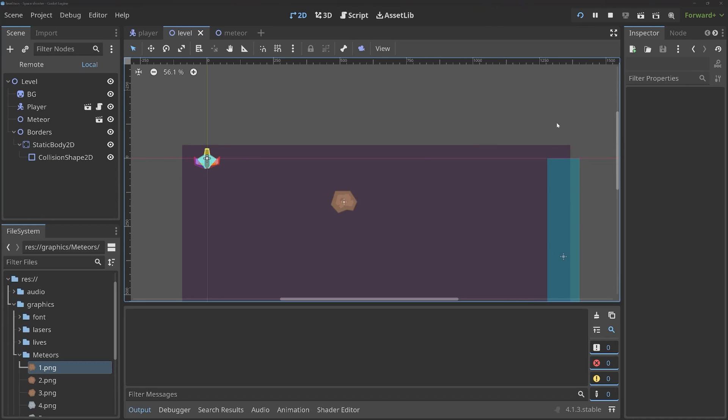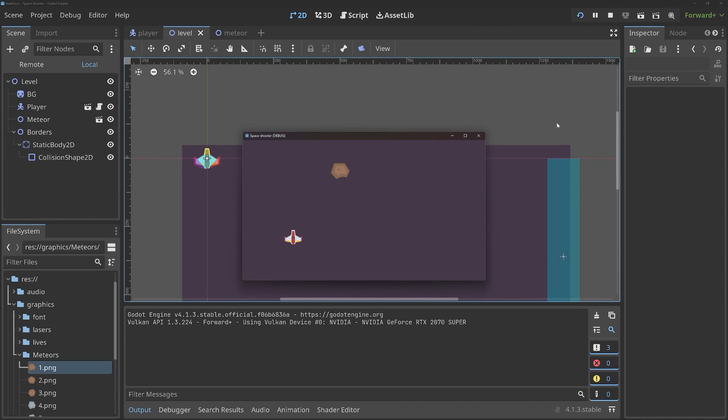However, if I run the game, and I try to go all the way to the right, we can still go over this border. So, something isn't right yet.